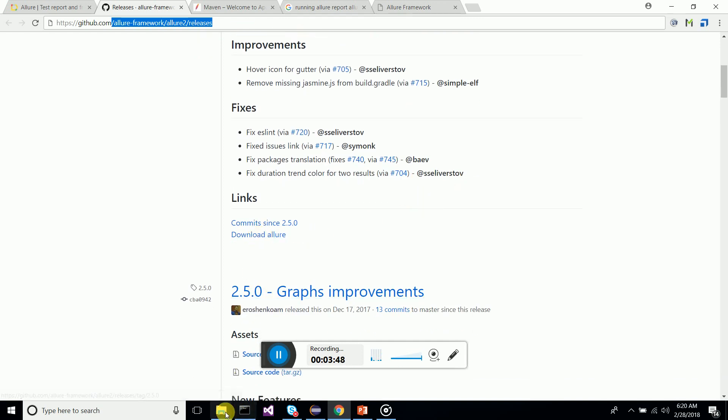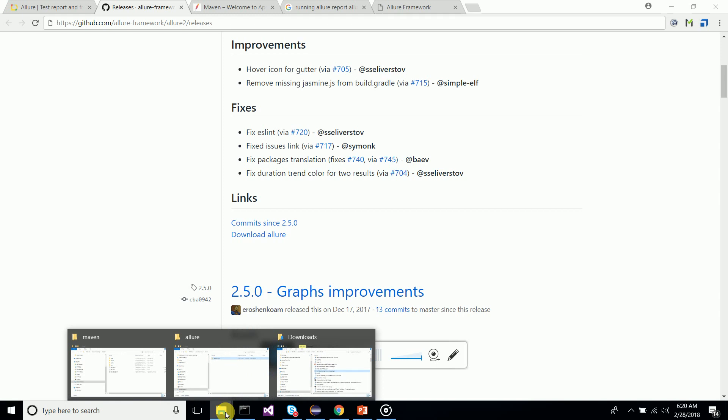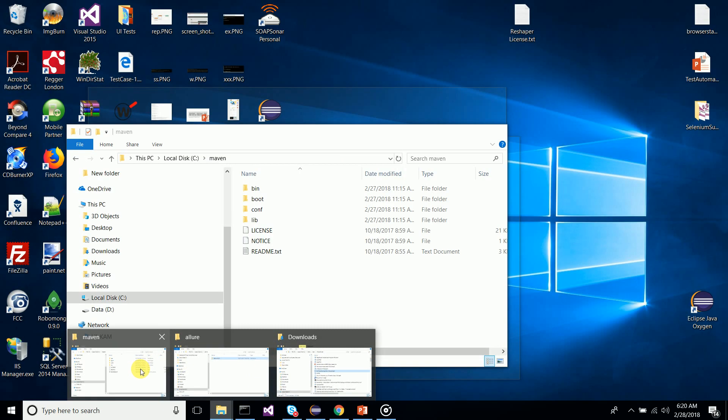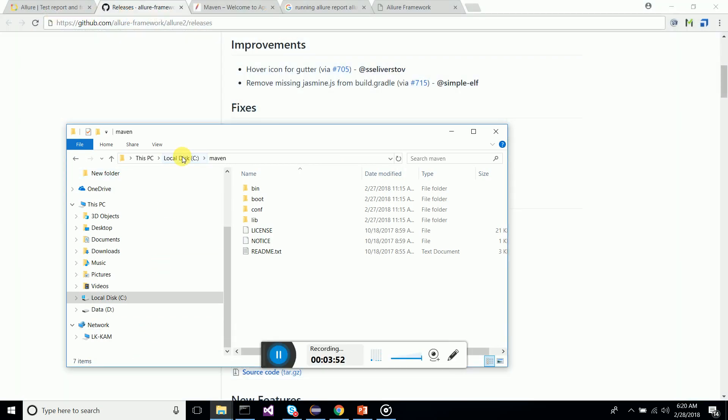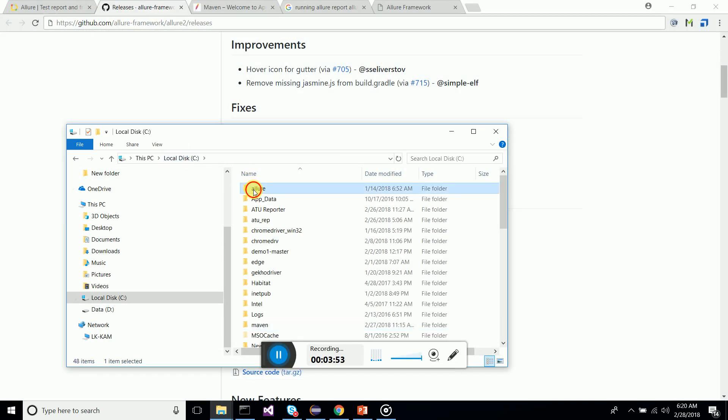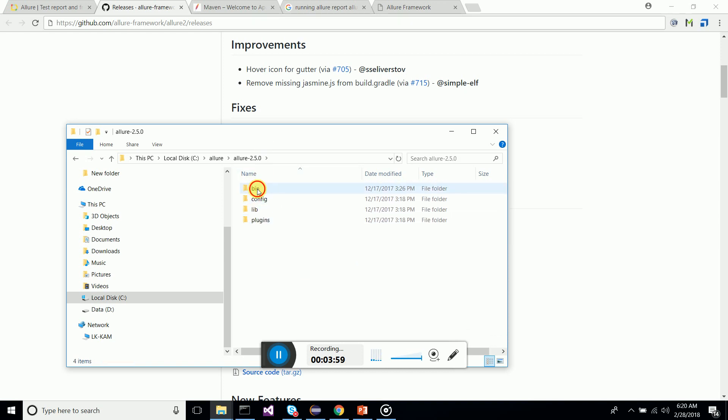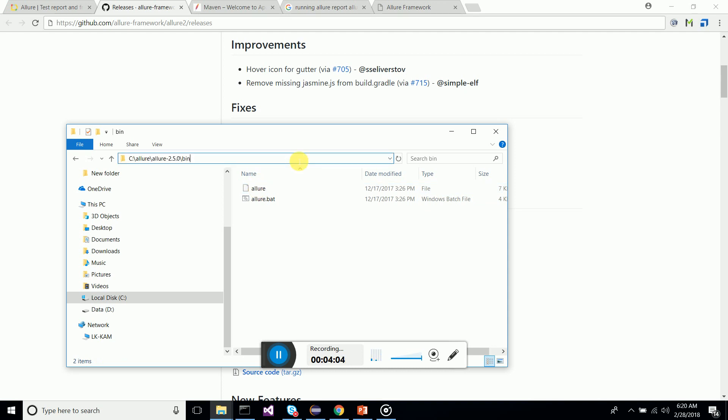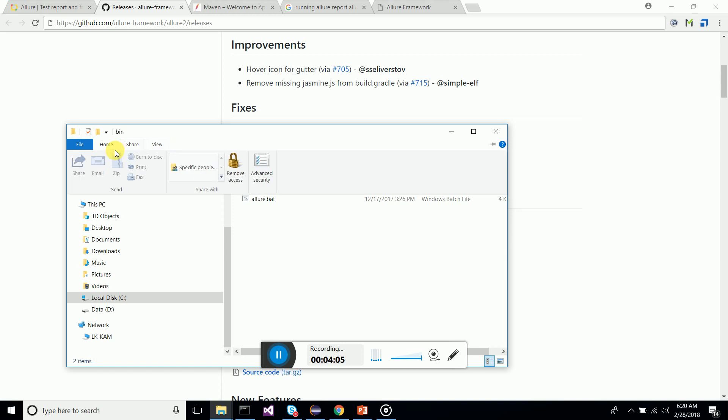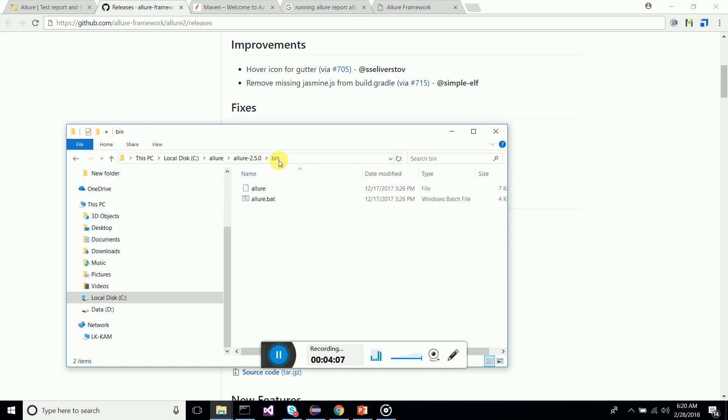This Allure binary is available at the GitHub of allure-framework, allure2 releases. You can download this binary, download Allure, extract it and have it in a folder. So I have a folder called allure-2.5.0 I have downloaded.